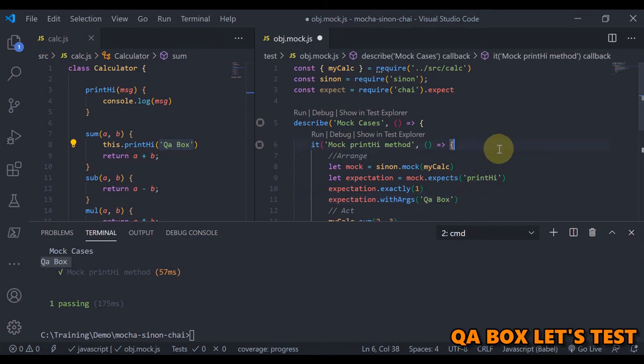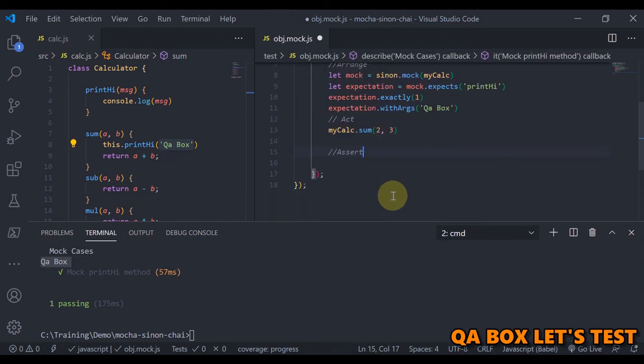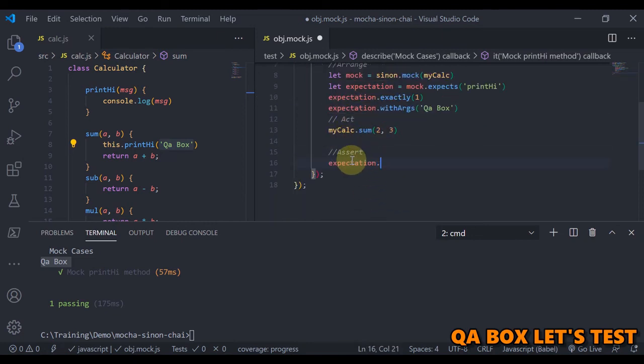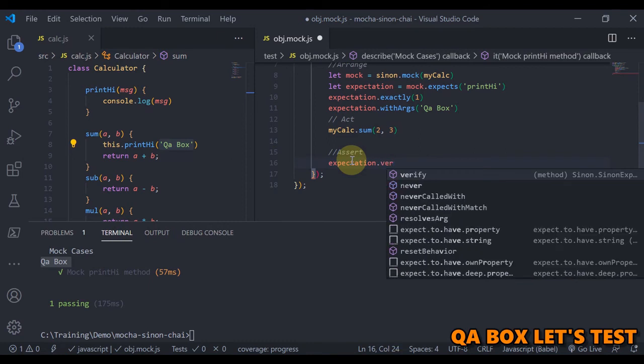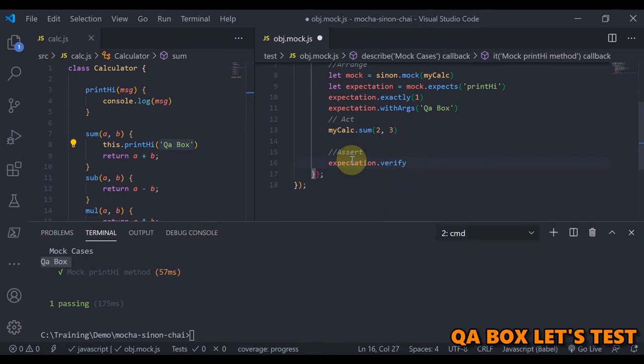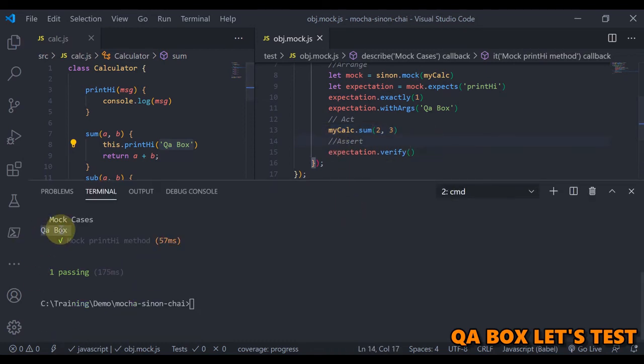Okay, so this is my expectation. Now what about the assert? So assert is expectation.verify, means verify all my expectation when this method is being invoked. So let us execute that and see if this is still being printed or not. All right, so you could see that QA Box is no longer printed onto the console.